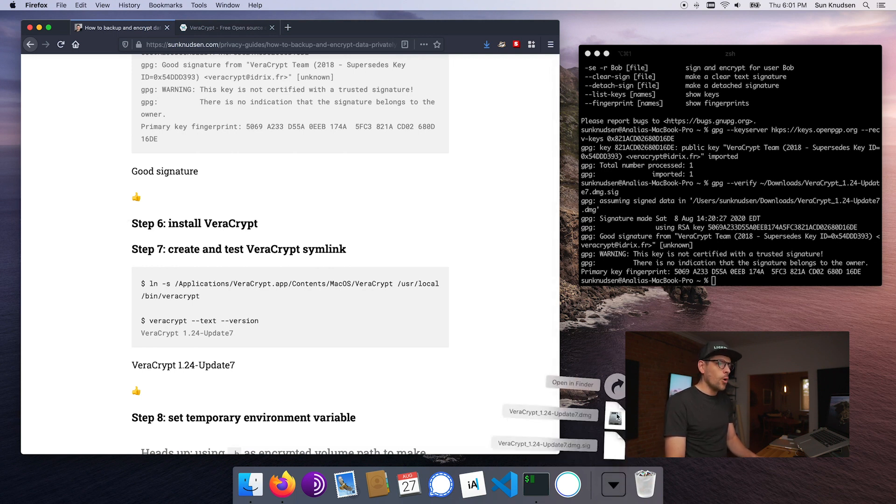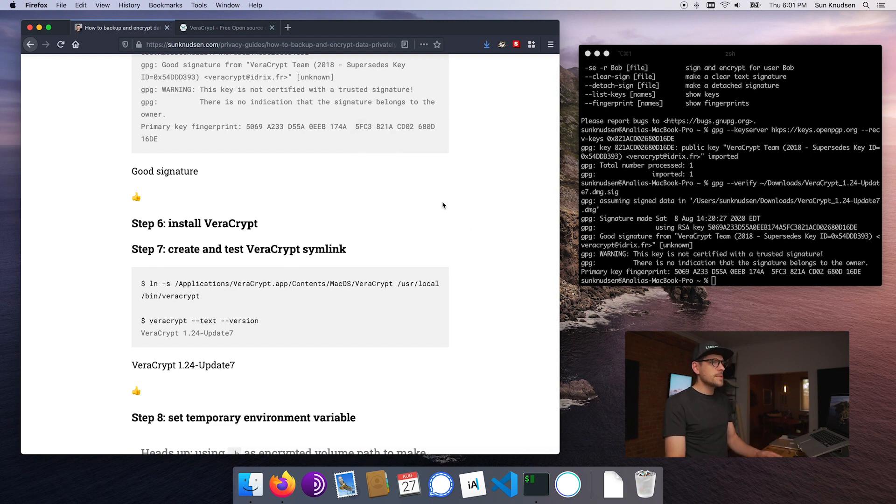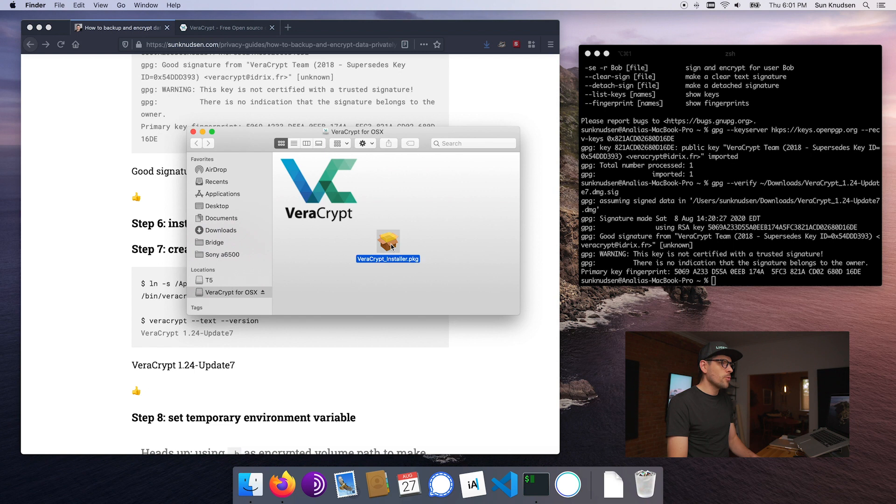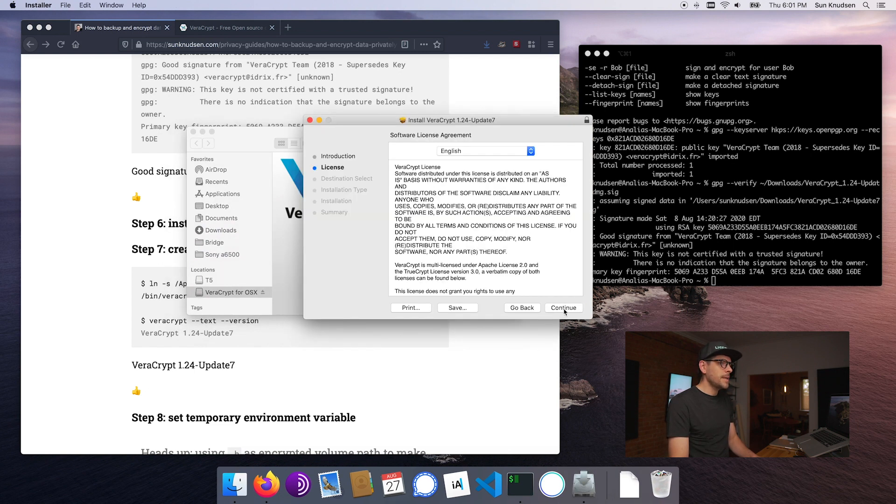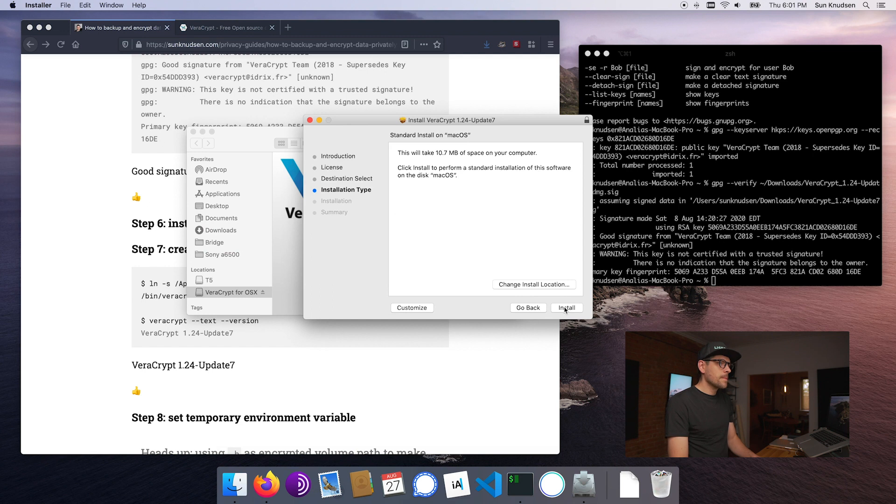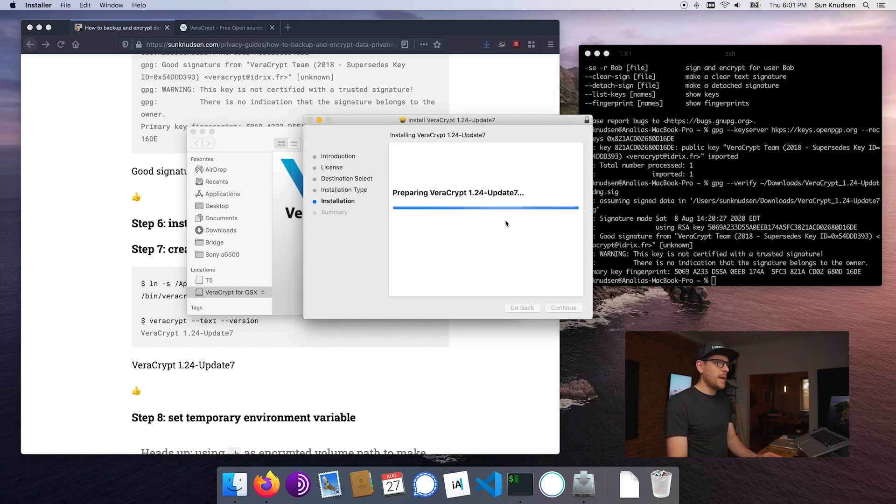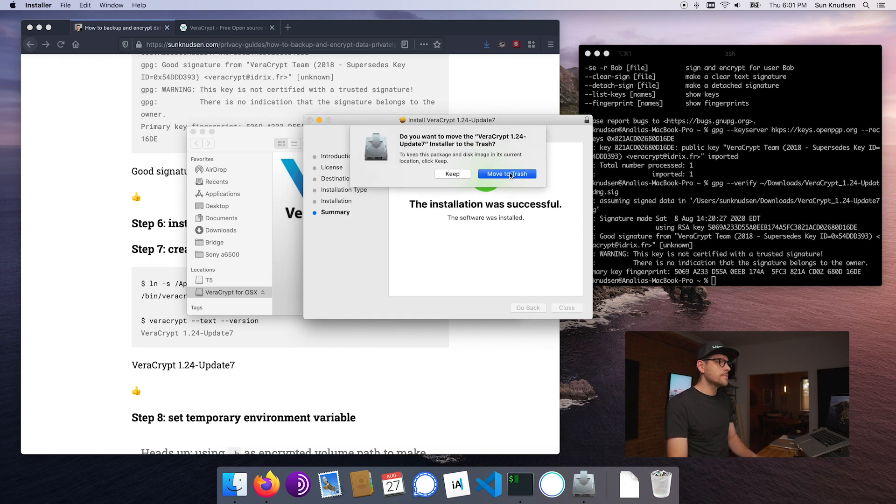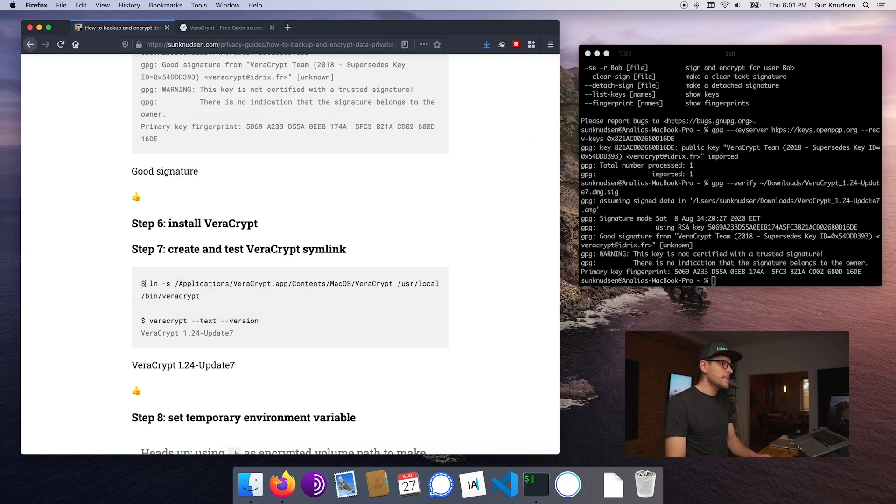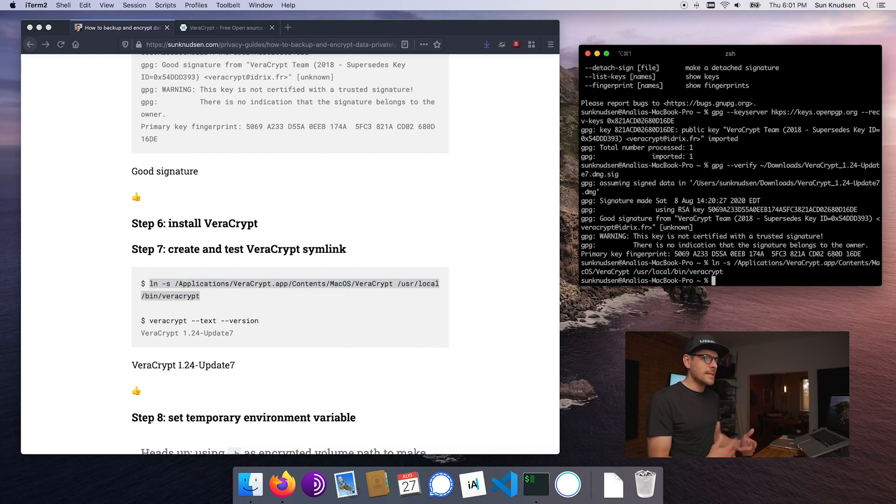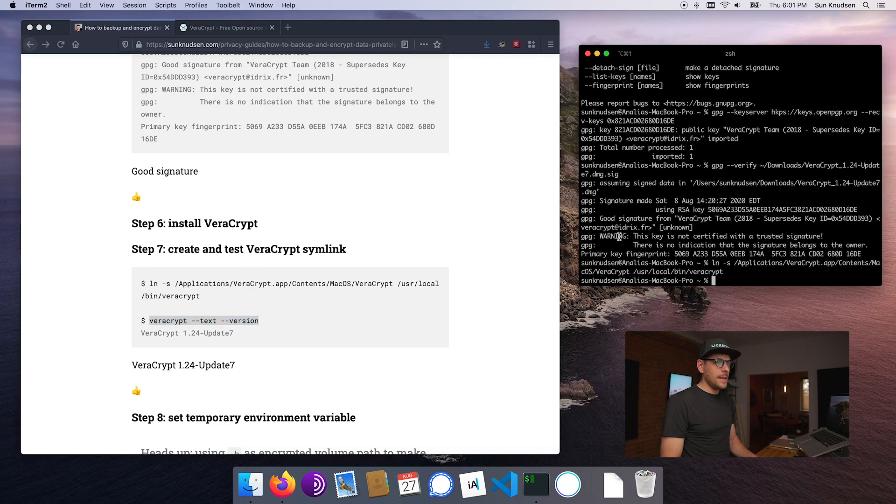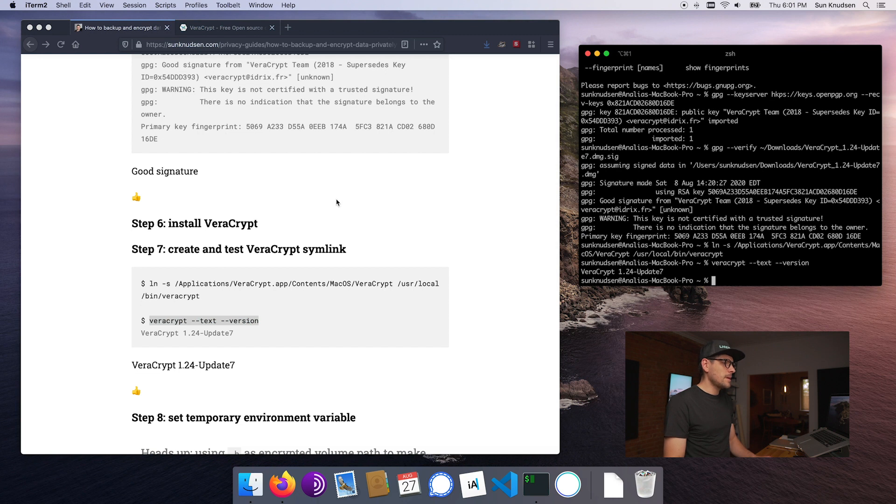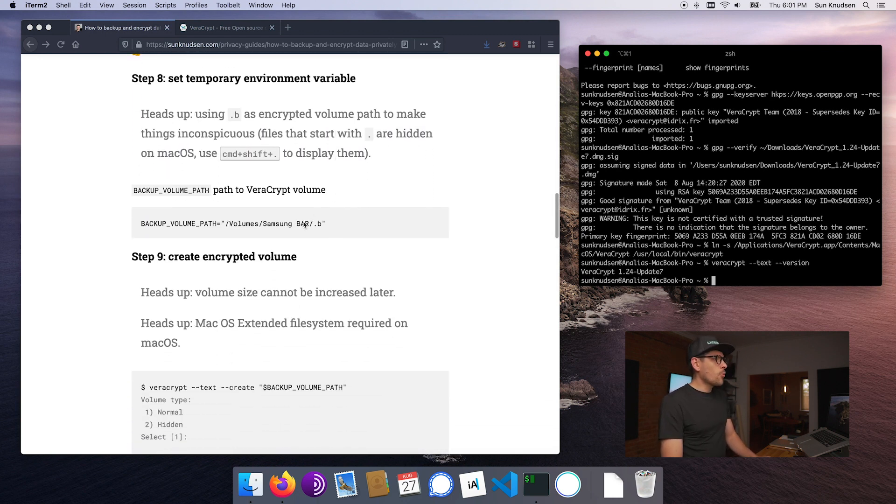The other thing that you guys need to keep in mind is which key was used. As we did here, we imported the key and it's that key that was used to confirm the signature, so we're good. The next step is we want to install Veracrypt. We just want to go here and open the Veracrypt DMG. Once this is done we'll go through the steps. We want to double-click on the installer and then we go through the wizard.